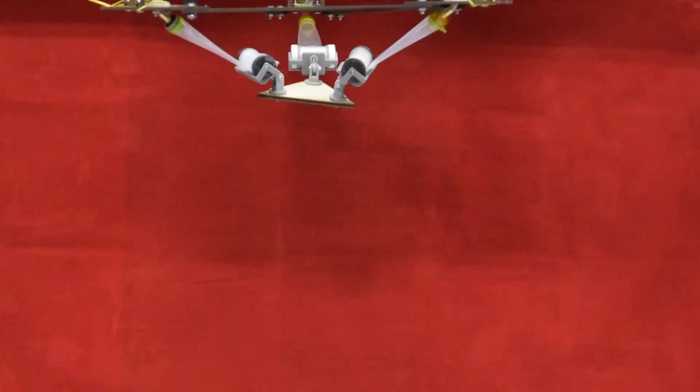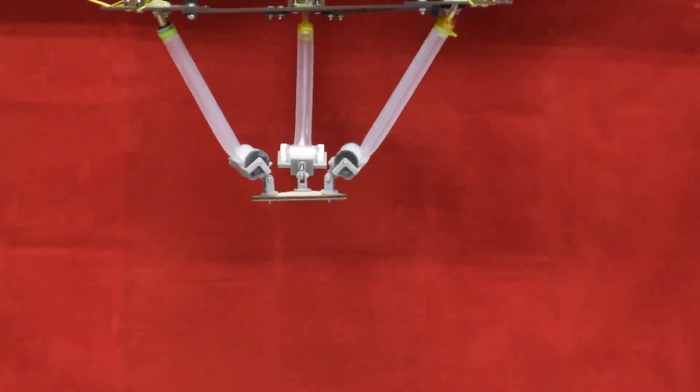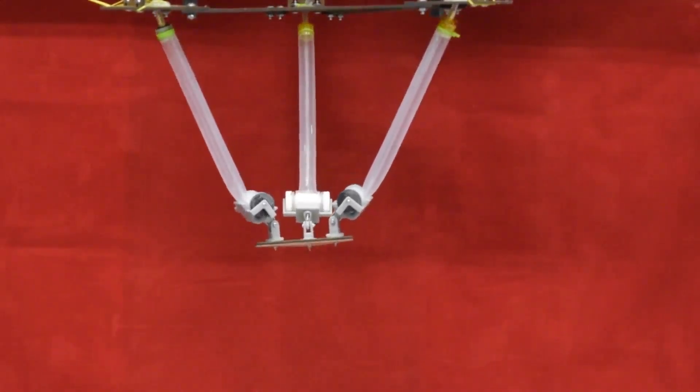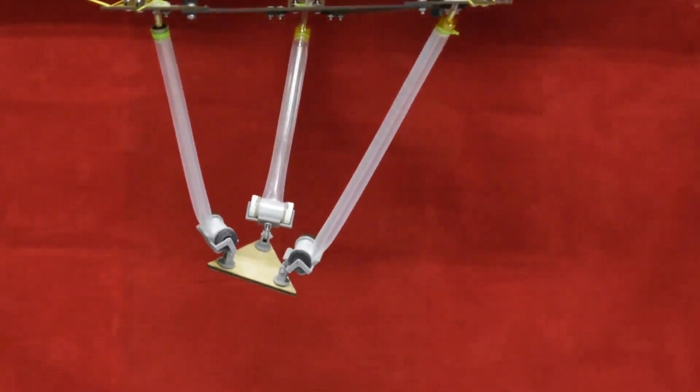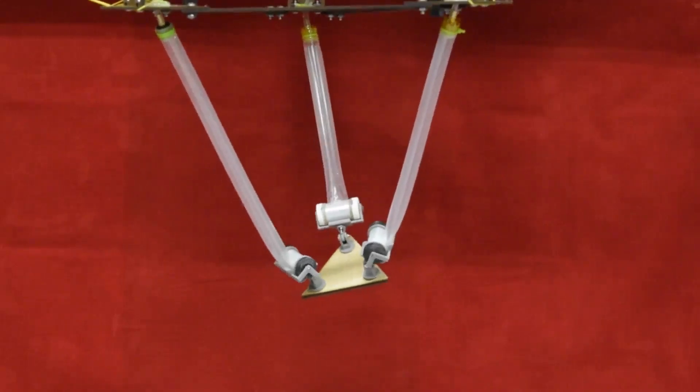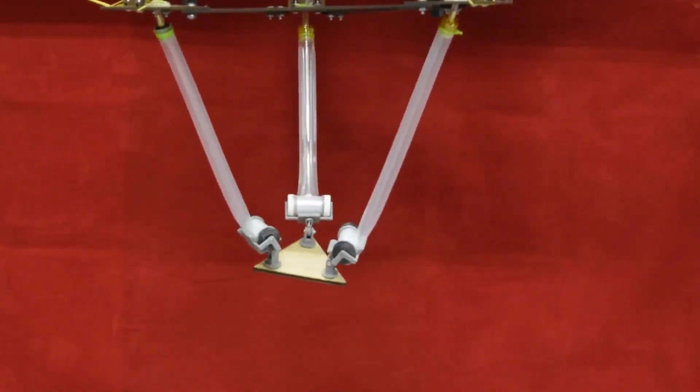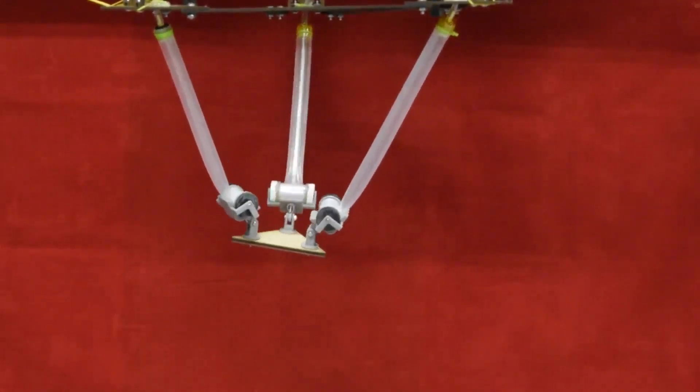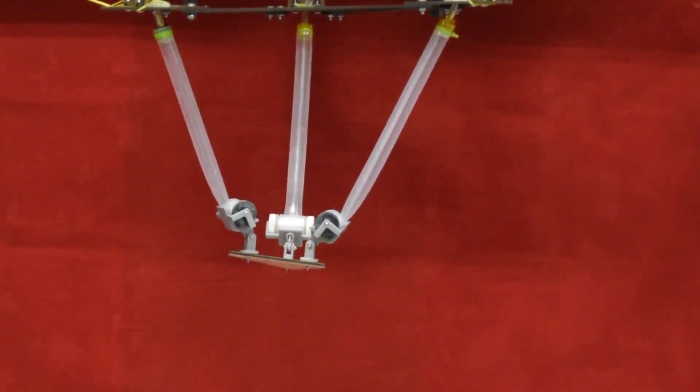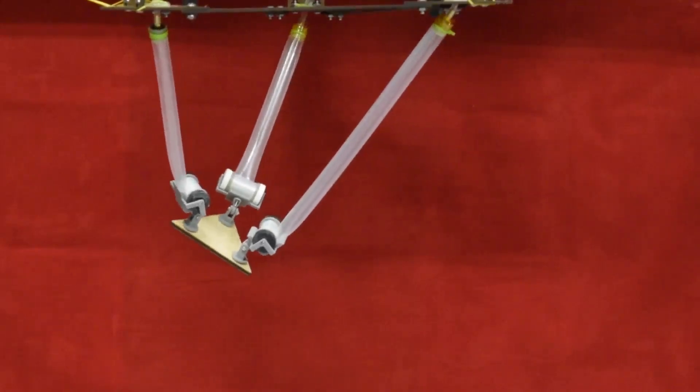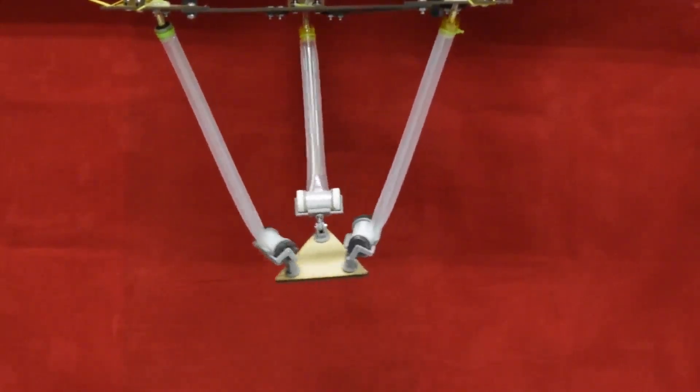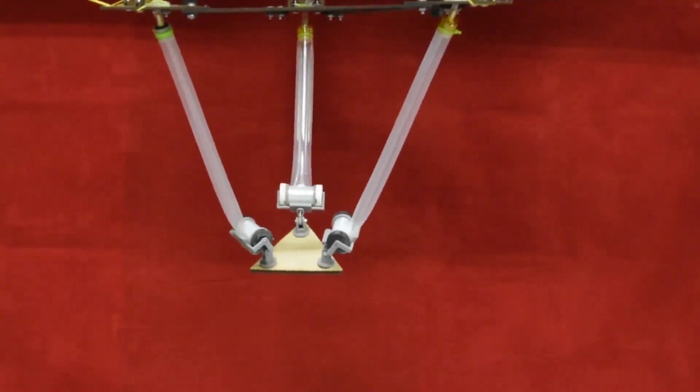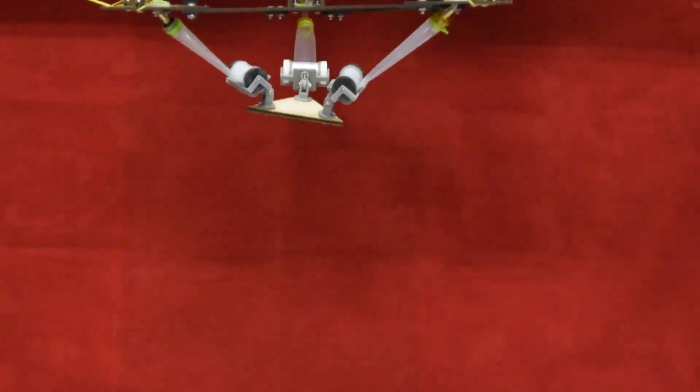We have constructed two applications utilizing multiple pneumatic reel actuators. The first application is a 3-degree-of-freedom parallel robotic arm, similar to a delta mechanism. By manipulating the lengths of each actuator individually, it is possible to translate the arm in three dimensions.